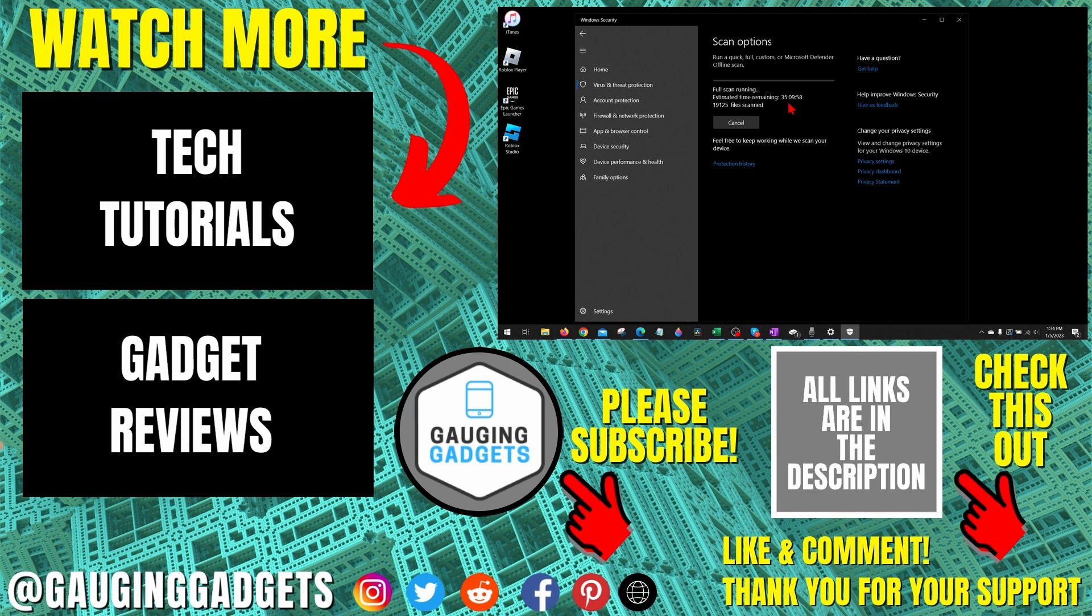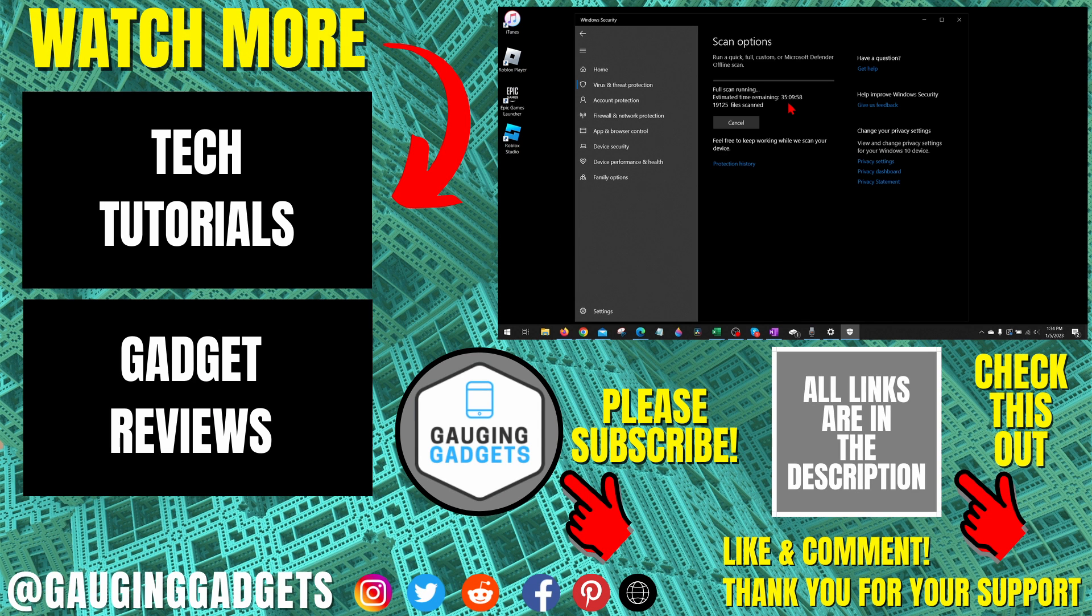All right, so that's how you check your PC or laptop for viruses. If you have any questions about this, leave a comment below - I'll get back to you as soon as I can. If you'd like to see more Windows tips and tutorials, check the links in the description. If this video helped you, give it a thumbs up and please consider subscribing to my channel, Gauging Gadgets, for more gadget reviews and tech tutorials. Thank you so much for watching.